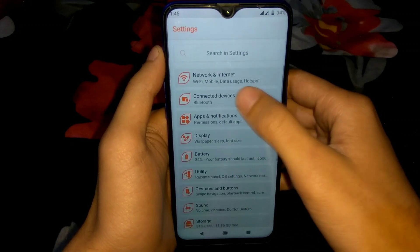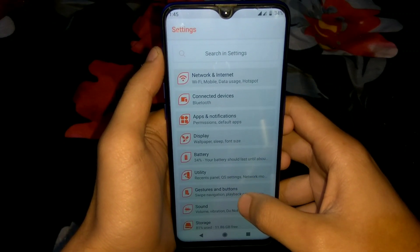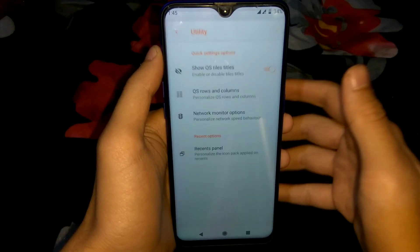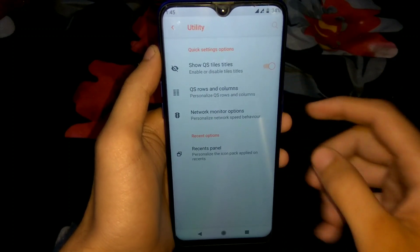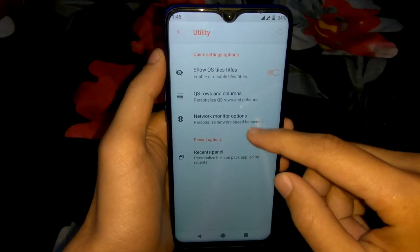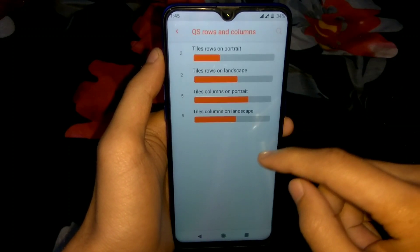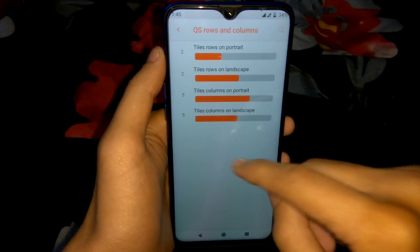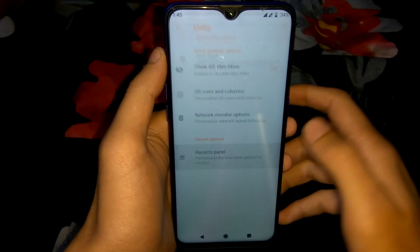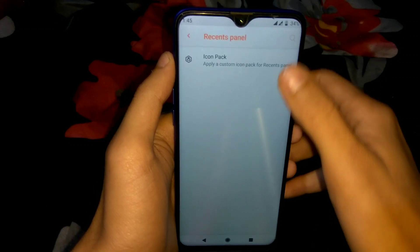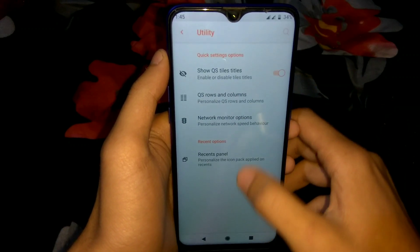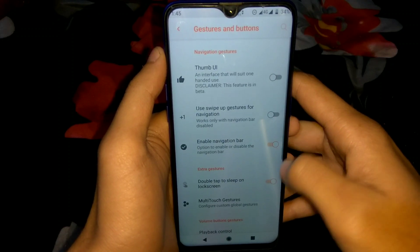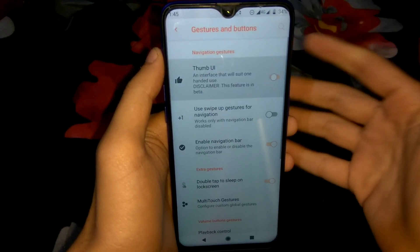There is an option called Utility. In Utility there are customizations like QS style rows and columns — we can change the row and column size. We can also enable the network monitor on the status bar and change the icon pack for the recent panels.